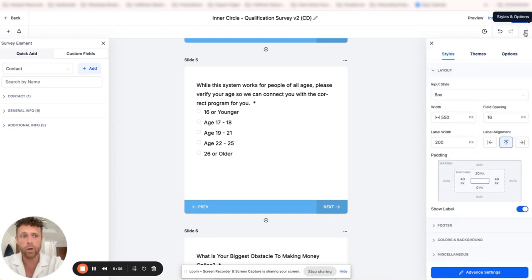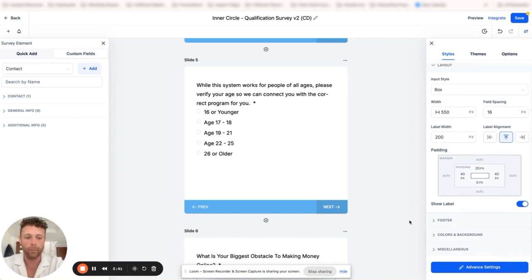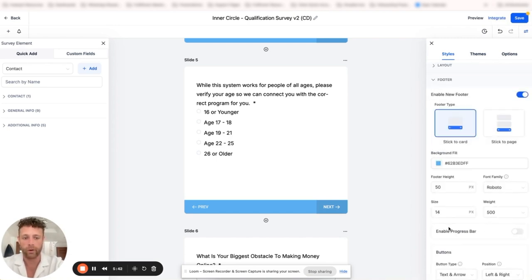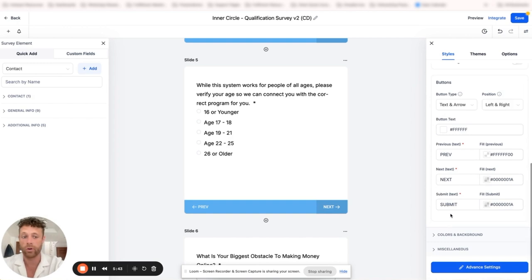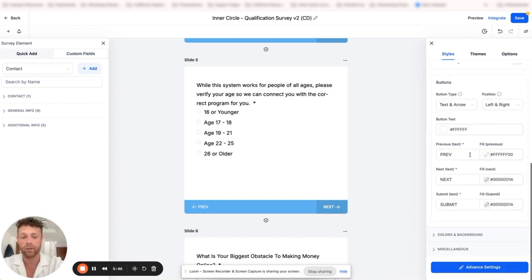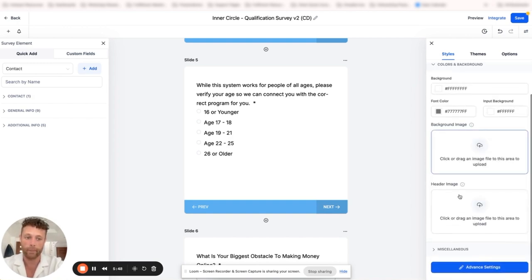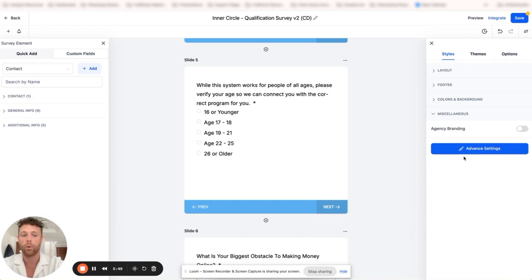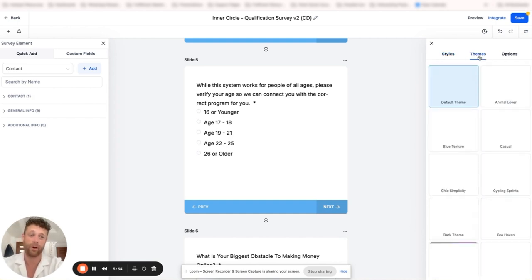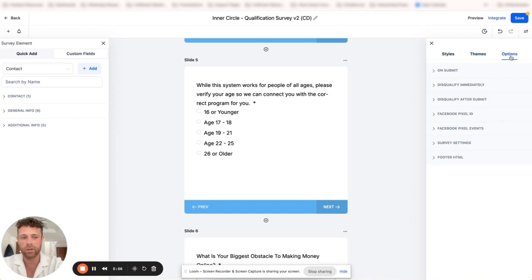Now if you click in this top right hand corner, you have styles and options, which means we have styles, themes, and options. We have multiple different things that we can do here. We can actually add a footer, we can change the layout, we can change the color and background of this. We have agency branding that we can turn on automatically if you have your agency branding in there. You got a themes section and then options.